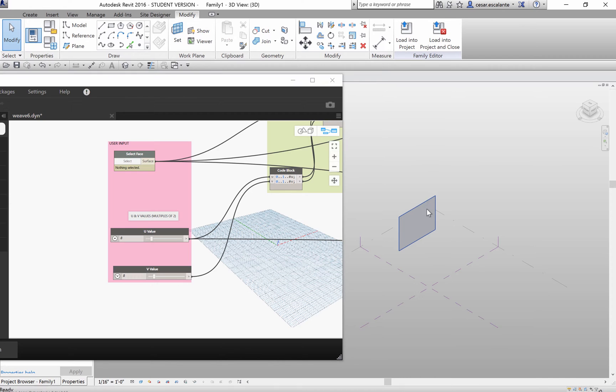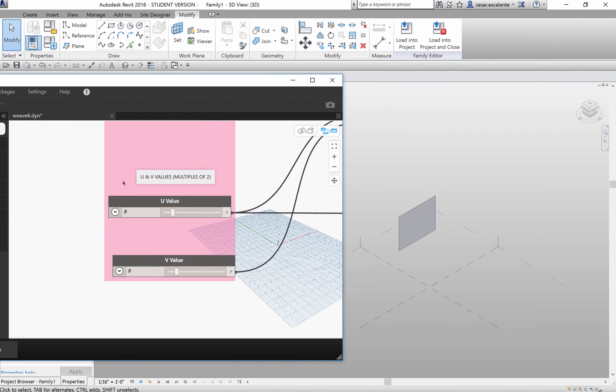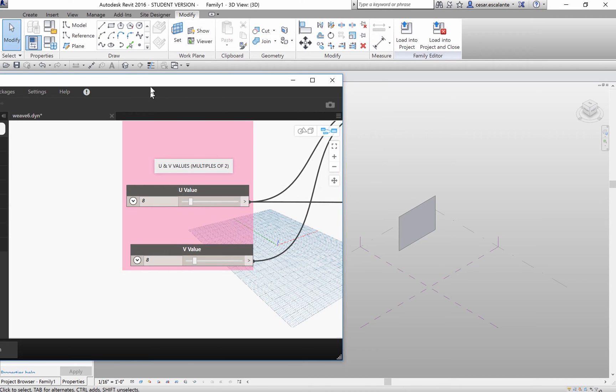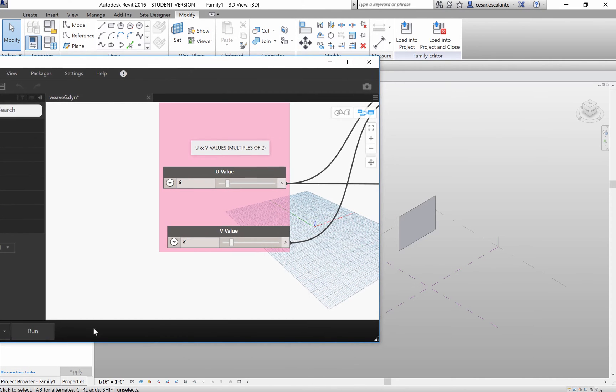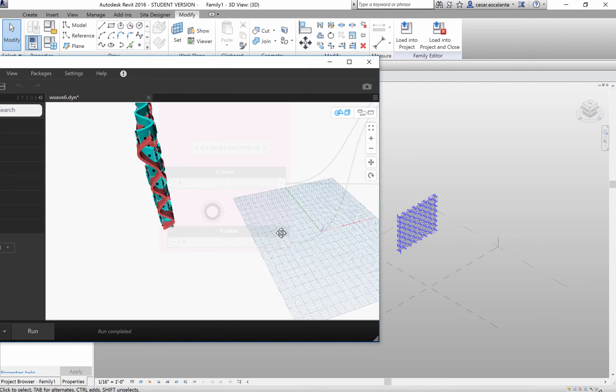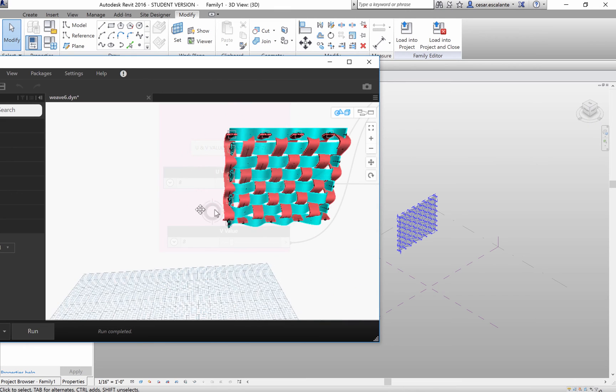You have to select a face and then define the different values in the UV direction of the surface to be subdivided. Hit the Run command and Dynamo is going to generate in the background a parametric weave.